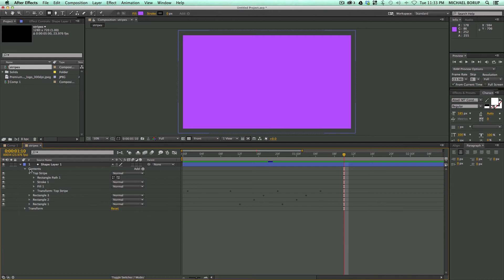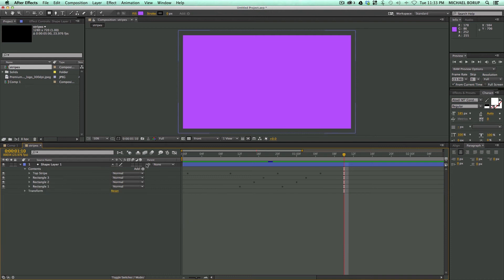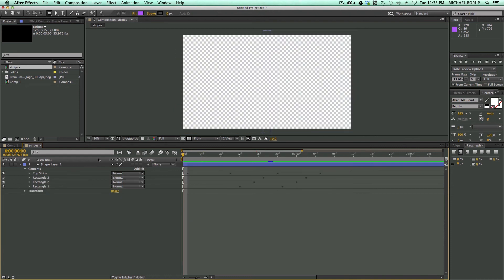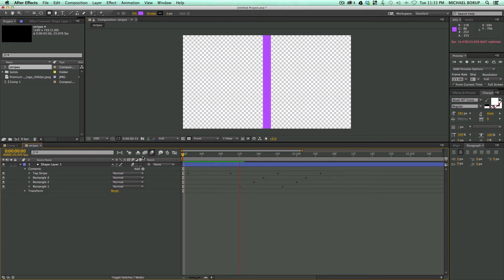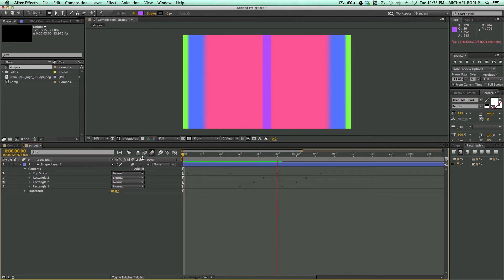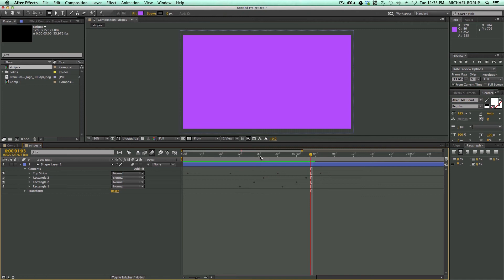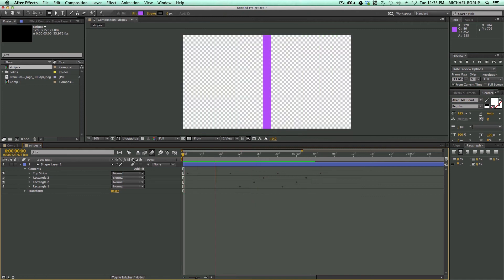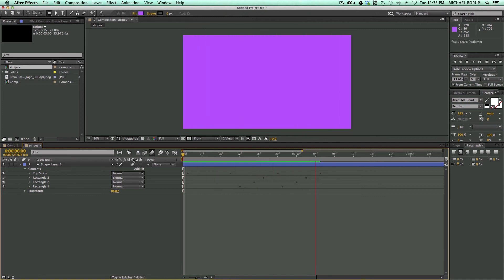So what can we do with this to make this easier to use in the long run? Well let me turn on motion blur because everything is better with motion blur.